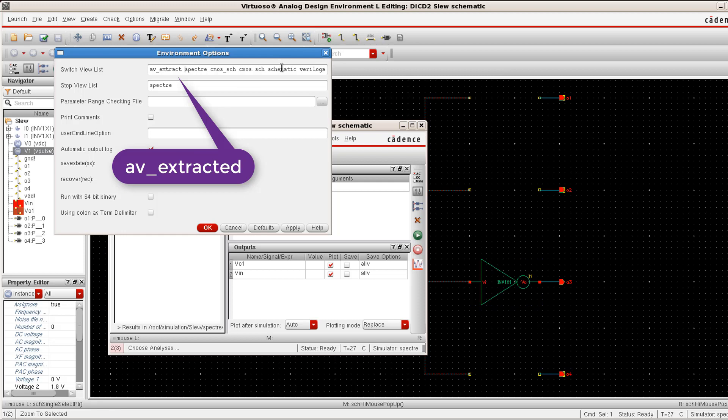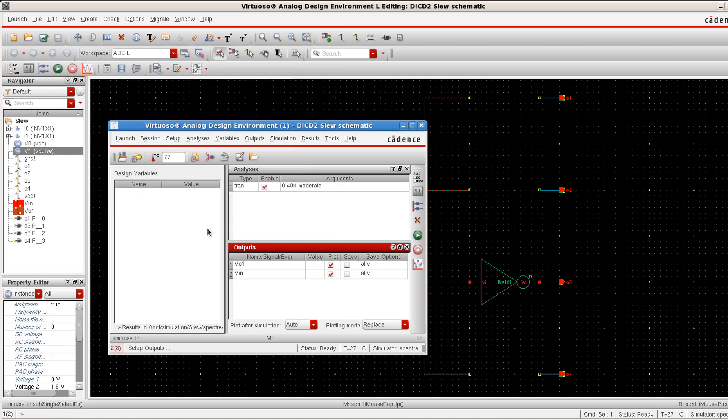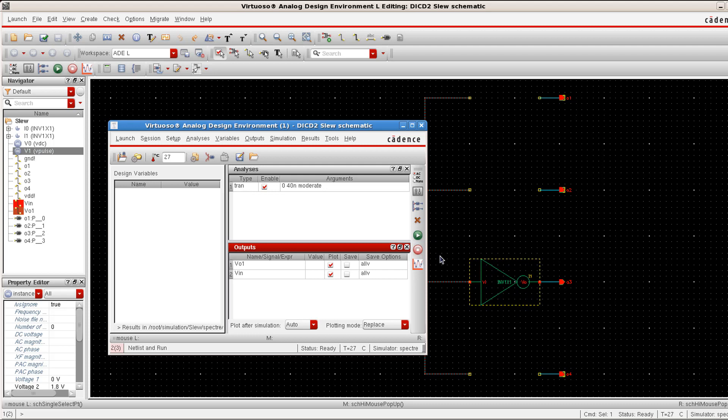Make sure that you put this AV extracted well before the schematic and in general, it's always better to place it as the first entry in our switch view list. Sorry, I have spelled it wrong. It's AV extracted. Just click okay and then now when you click on this play button, the symbol is actually attached to the AV extracted view of the inverter cell rather than to the schematic view of this particular inverter cell. Just click on this play.